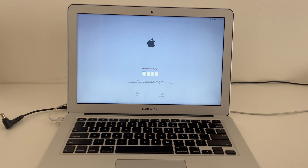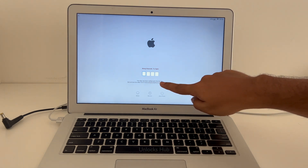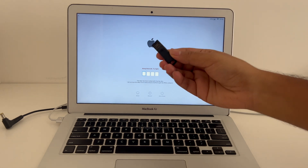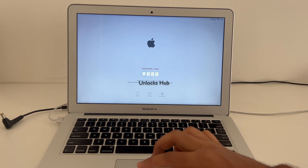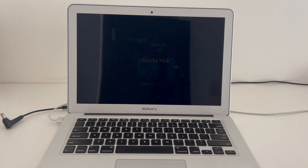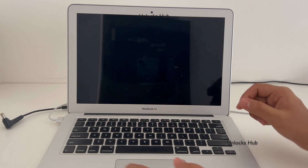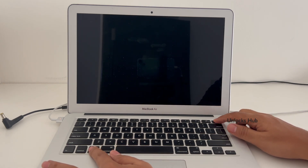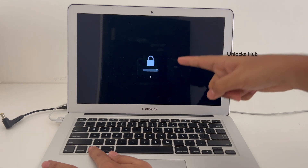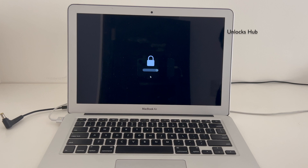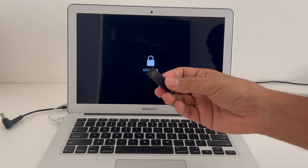I'll be showing you how to remove the iCloud lock or activation lock permanently on this MacBook Air. Do watch the video until the end. I'll be using the Unlocks Hub USB configurator files. First, let me click on the shutdown option, then try to enter recovery mode by pressing the option key and holding the power button. You can see it is currently locked and requires a password, so first you have to plug in the Unlocks Hub USB configurator.